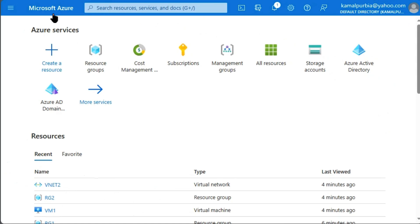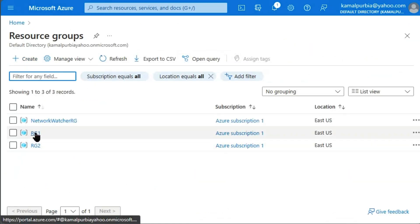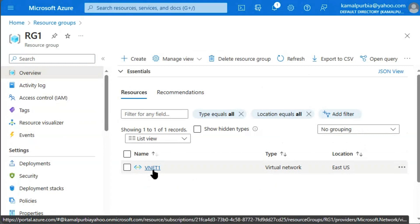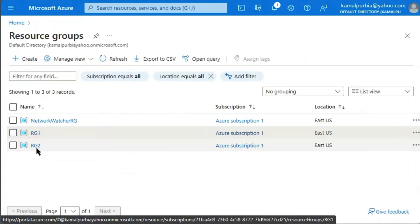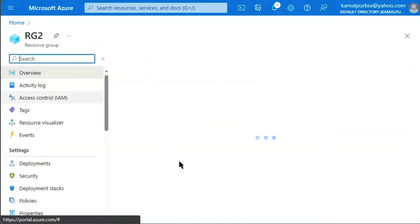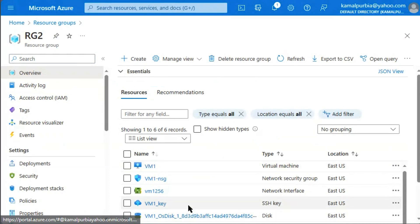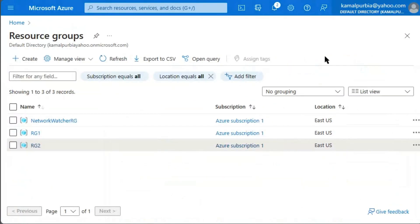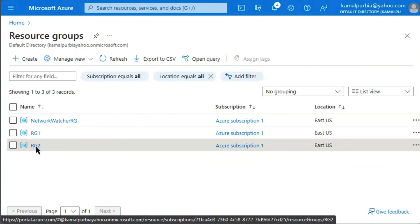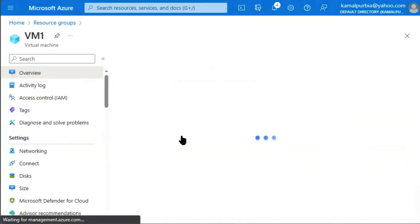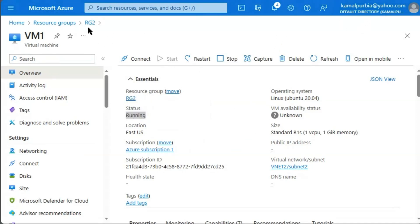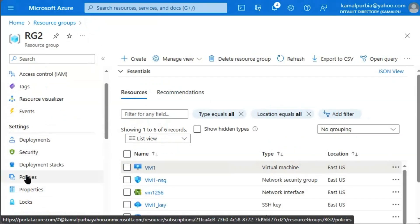We are in the Azure portal now. We'll go to resource groups. We have created resource group 1 with virtual network VNet1. Under resource group 2 we have created a virtual machine and VNet2. The state of our virtual machine is confirmed as running.